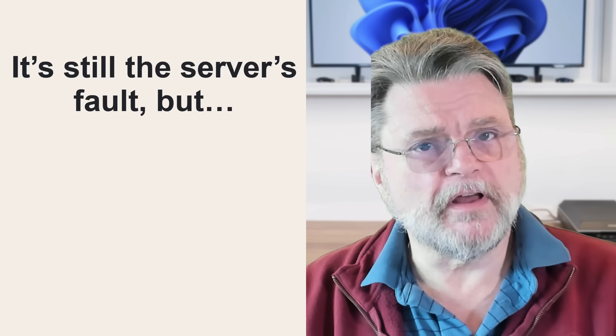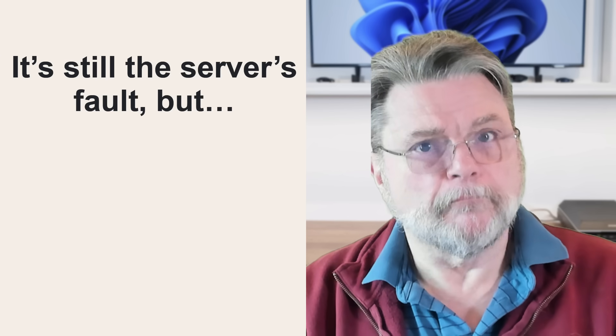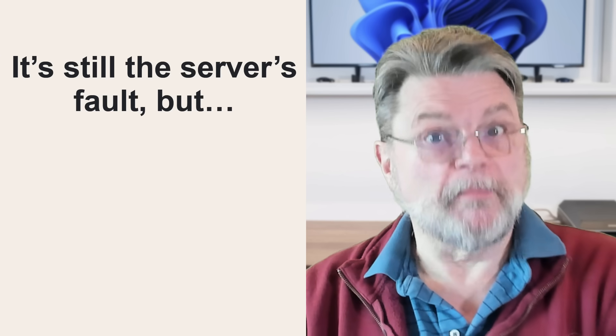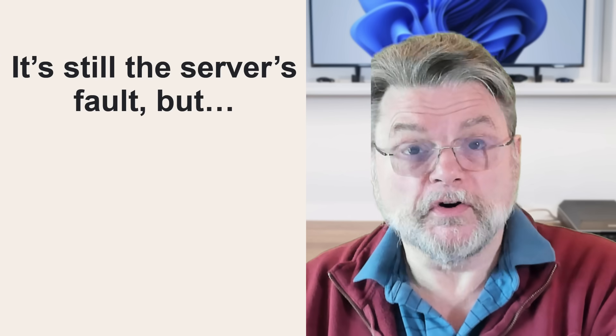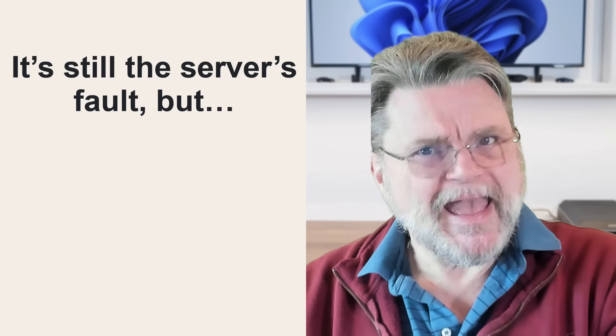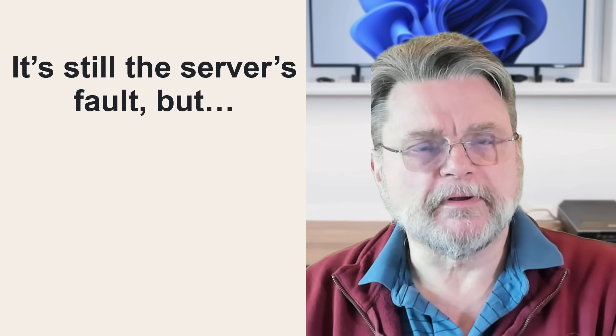cause internal server error that might be caused by something you've done, but it's still the responsibility of the server owner to handle that properly.